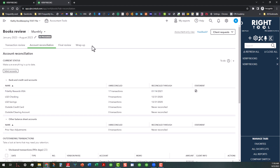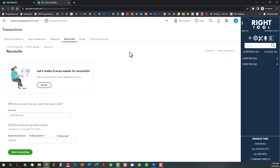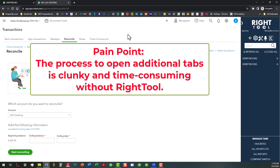From here I can click on one of these and it takes you right to the reconcile screen. Now the problem with this is that ordinarily you would see the same tab name on both tabs if you didn't have WriteTool. It's kind of clunky at best to have to duplicate and then hunt and peck for what you need. So I'm going to go ahead and exit out of that and bring us back to the Books Review tab.